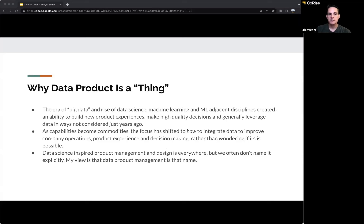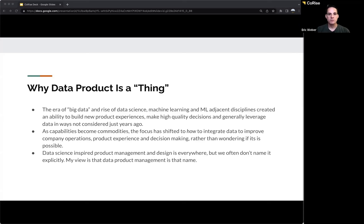I'm positioning the experimentation platform as a specific example of a data product. The title of the talk is really about experimentation product management, but to talk effectively about that, we need to talk about data product management overall and then get into this specific example of experimentation product management.